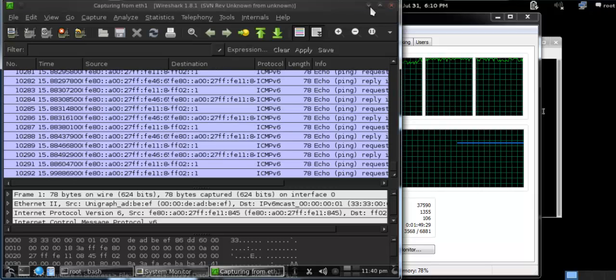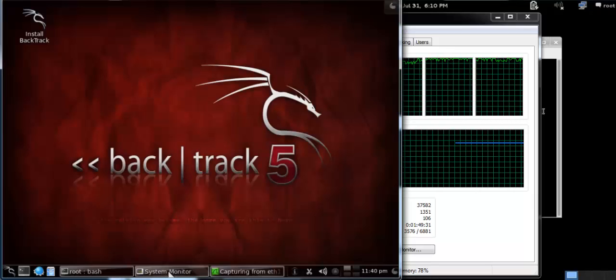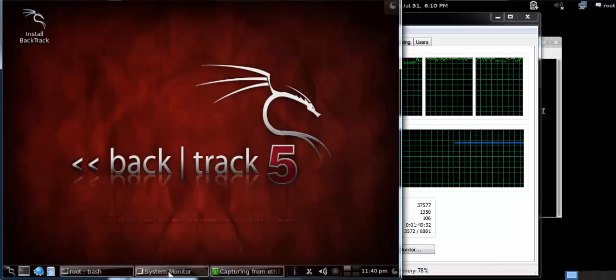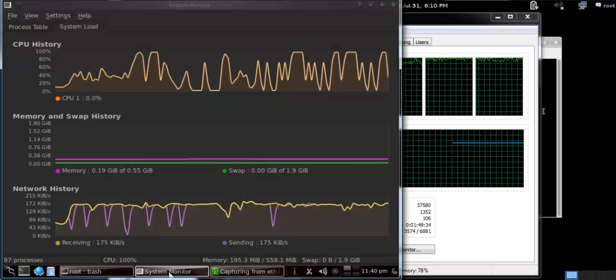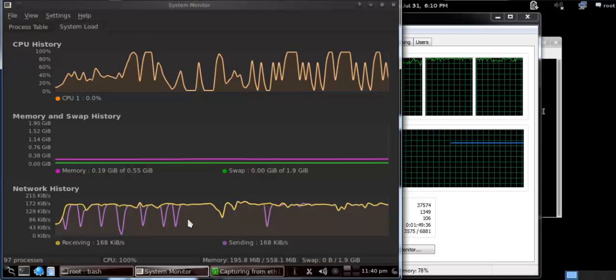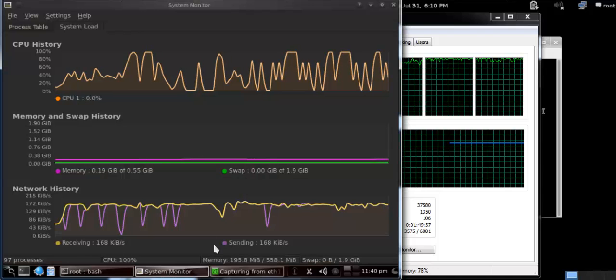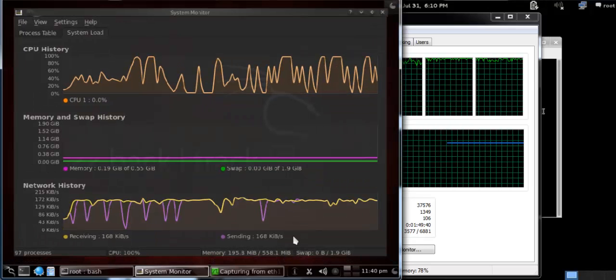And you can see that the load is coming from BackTrack5. That's too much traffic coming, and it is sending 162 kilobytes per second.